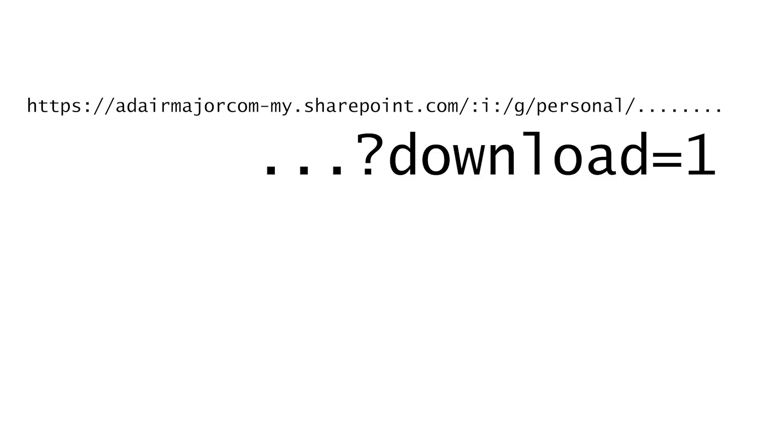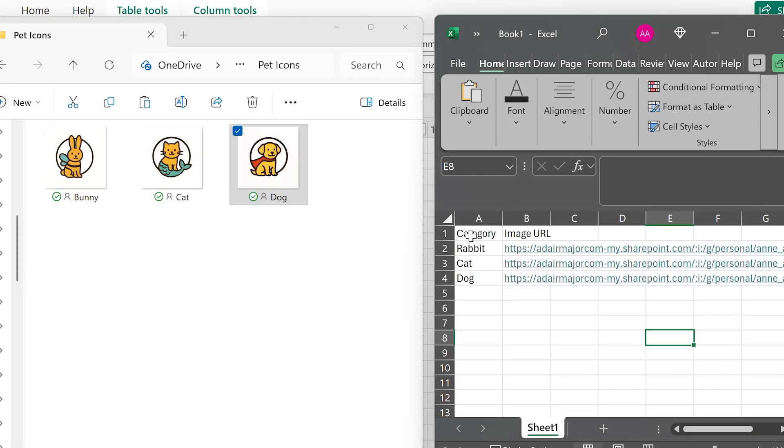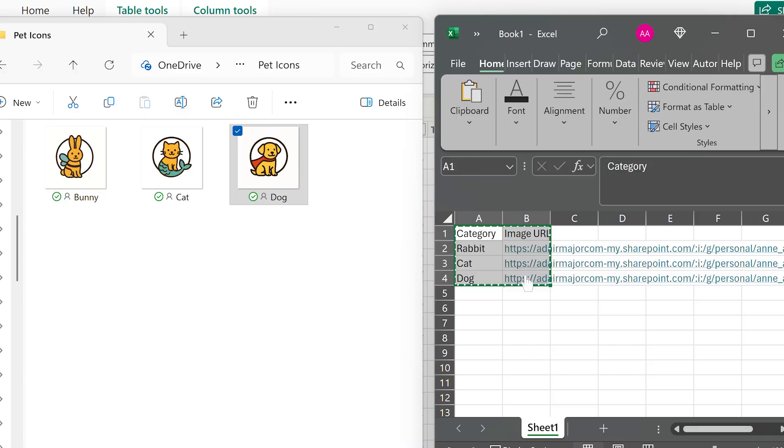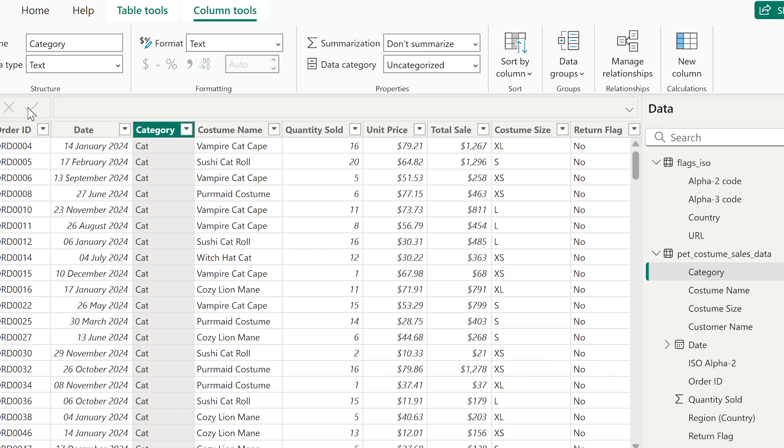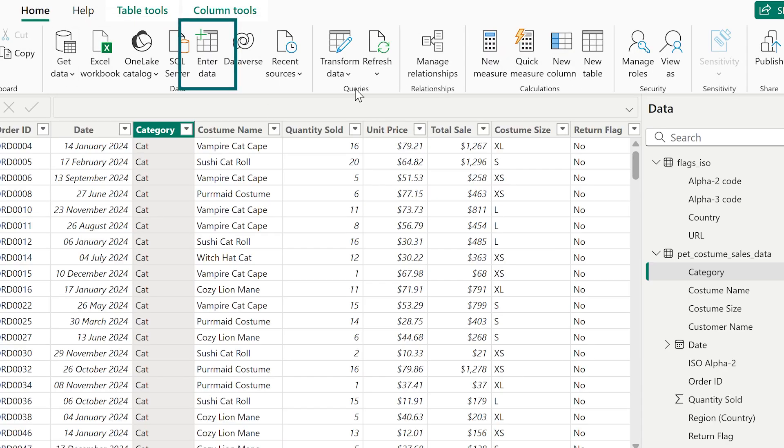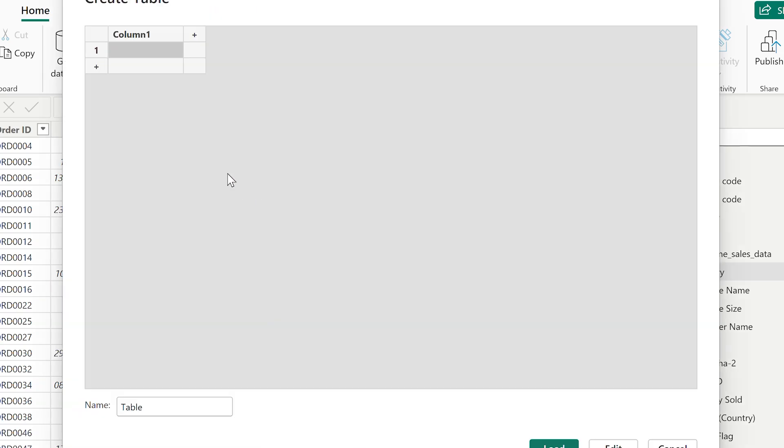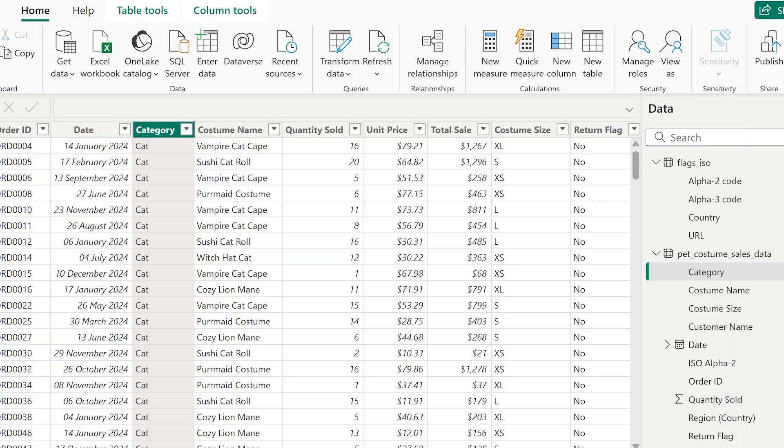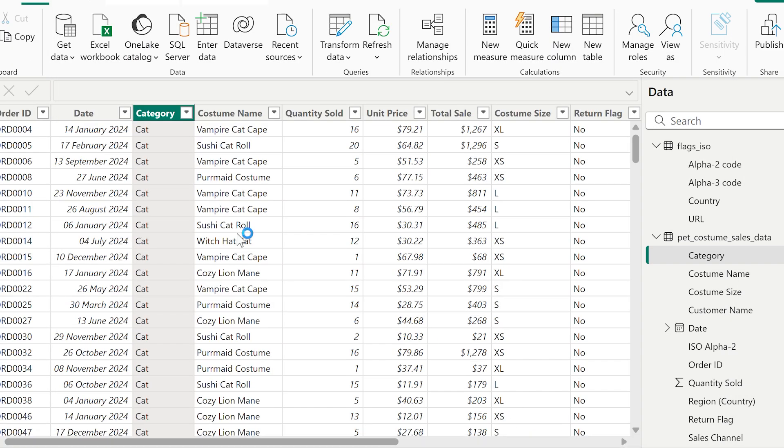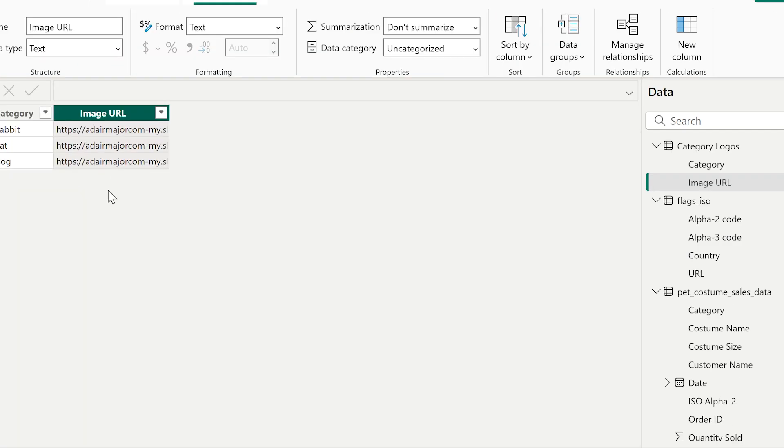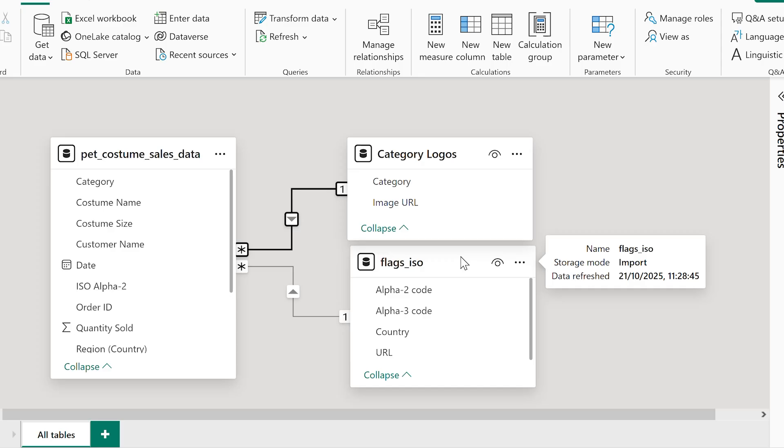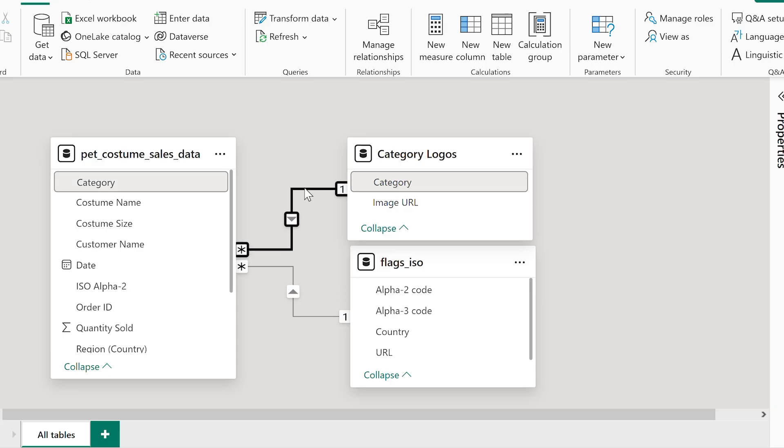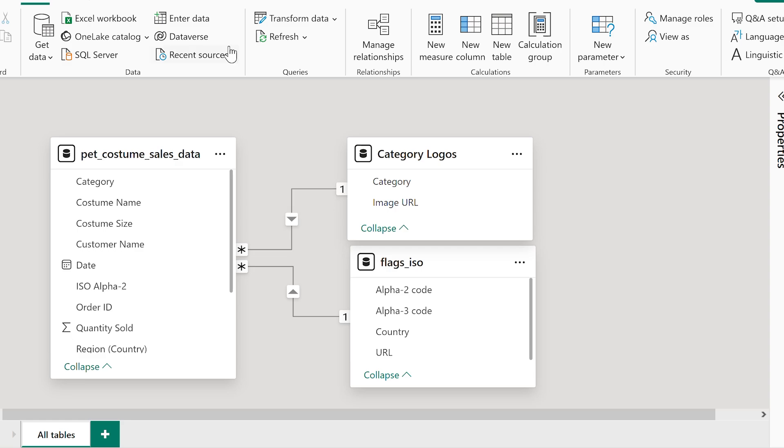Once I had my URL, I made a quick table in Excel. This was going to be my lookup table. It's just got two columns. Because there's only three rows, instead of connecting to Excel, I actually went to Home, Enter Data, and pasted it straight into Power BI. For tiny lookup tables that don't change like this, this is a quick and easy way of getting that data into Power BI. And just as we did as well with the flags, I made sure that there was a relationship between my categories in my new small table and my original sales table. It's one-to-many, exactly as I want.